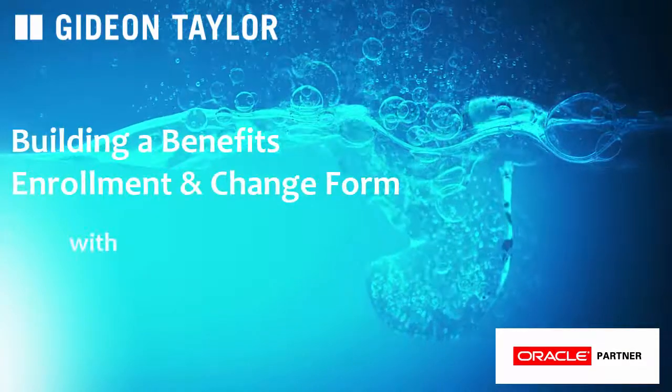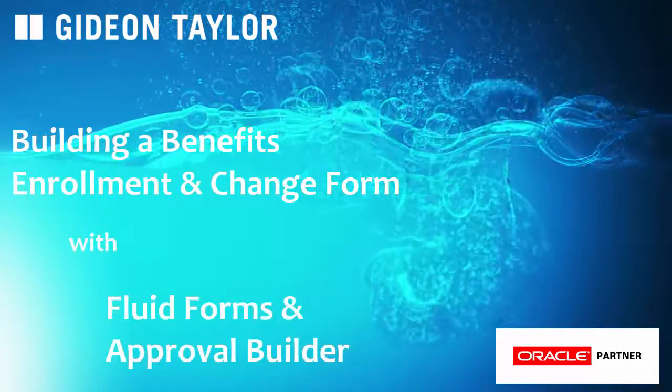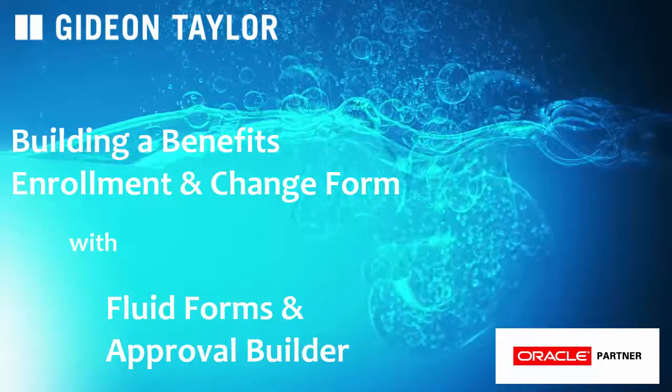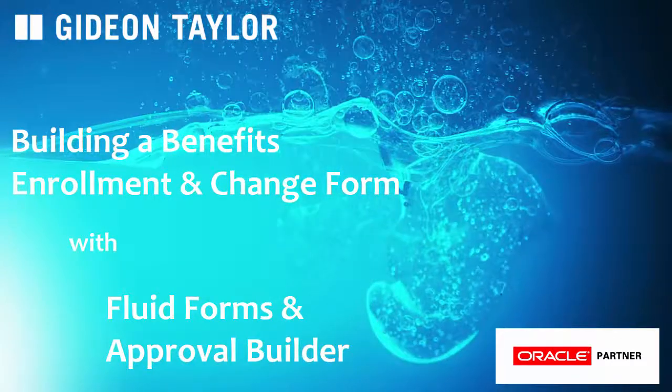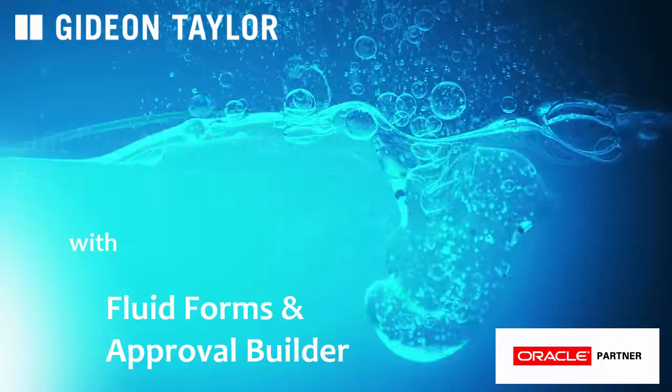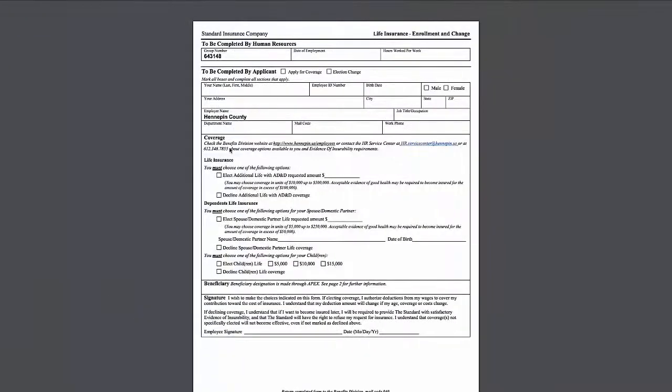We're going to build a benefits enrollment and change form using the Fluid Forms and Approval Builder and go over what benefits and challenges we run into in the process.